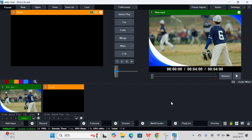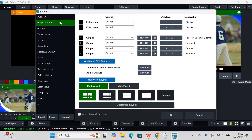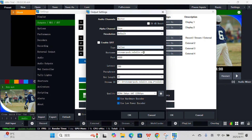Next, we'll configure the output settings for the SRT stream. Click the Settings button in the top-right corner of vMix and select Output NDI SRT. Now you'll need to fill out the necessary fields. For type, select Caller, then input the following information. And just like that, vMix is now set up to send an SRT stream to YOLOcast.